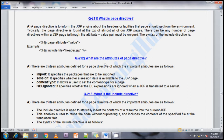The first question is: what is the page directive? A page directive is used to inform the JSP engine about the headers or facilities that the page should get from the environment. Typically, the page directive is found at the top of almost all JSP pages. There can be any number of page directives within a JSP page. The syntax is: the directive, attribute, and value.